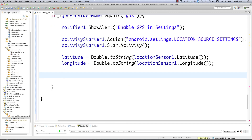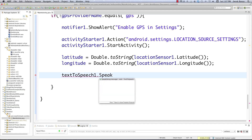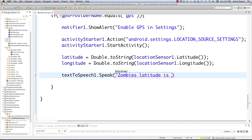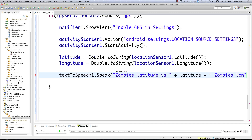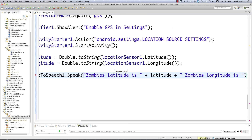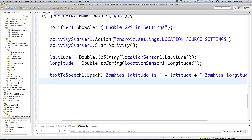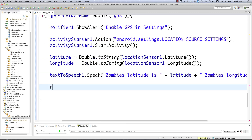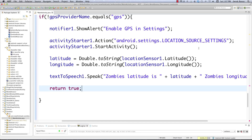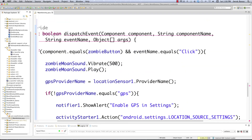Now if we want to convert this text to actual speech — it will actually read it out like you saw in the last tutorial — just go TextToSpeech1.speak. Then we put our message inside: 'Zombie's latitude is ' + latitude + ', zombie's longitude is ' + longitude. Put a semicolon and you're done — that's all you have to do for text to speech. Then we type return true, which is what the Boolean return type requires.